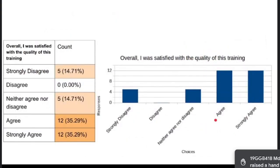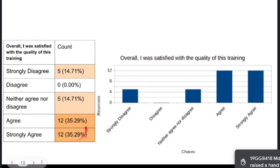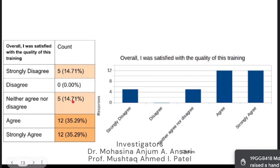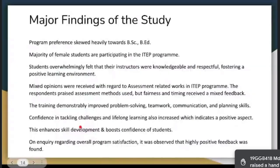The final question asked overall: 'I was satisfied with the quality of this training.' Around 70% agreed or strongly agreed. Some held an undecided position, but 70% confirmed overall satisfaction with the training program.